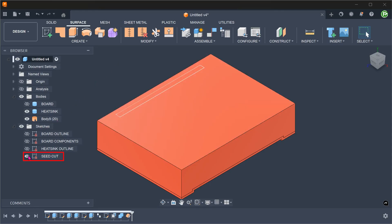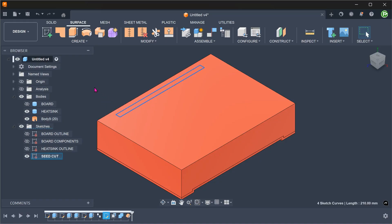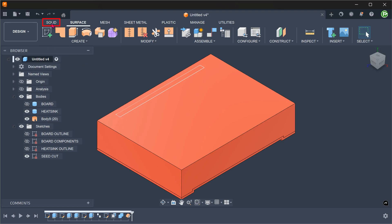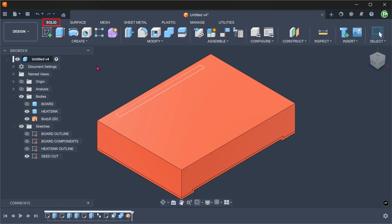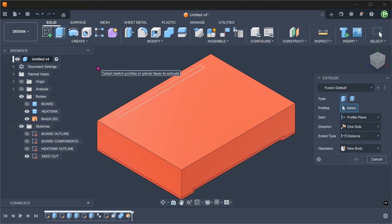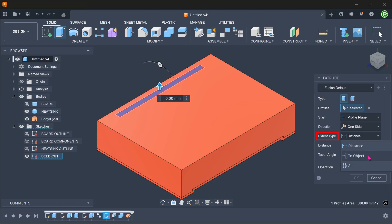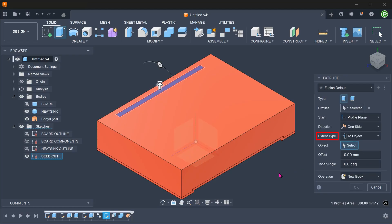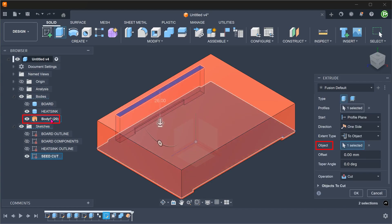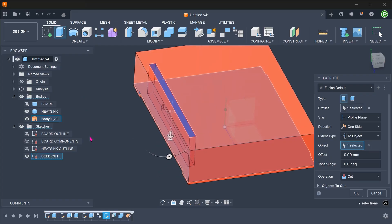I have prepared a sketch for the first slot. Activate the solid workspace and begin the Extrude command. Select the profile. For extent, select To Object and select the surface body as the object. You can see that the cut is performed only up to the surface body.